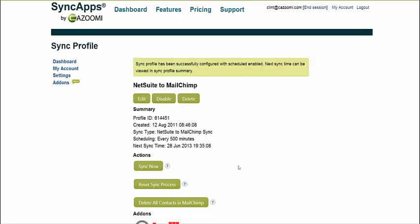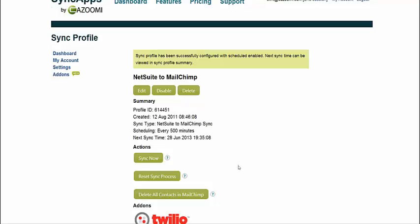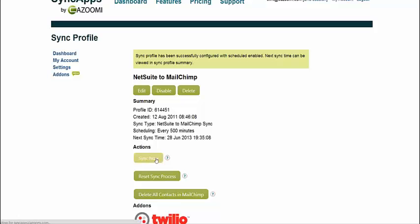So we've created a sync profile. You can see it's fairly easy to do. And then just go ahead and sync now.